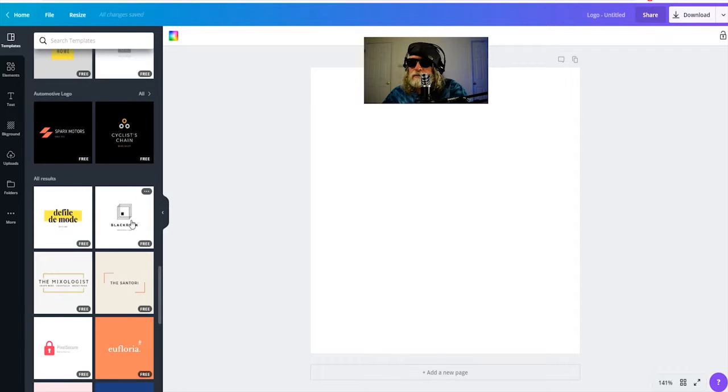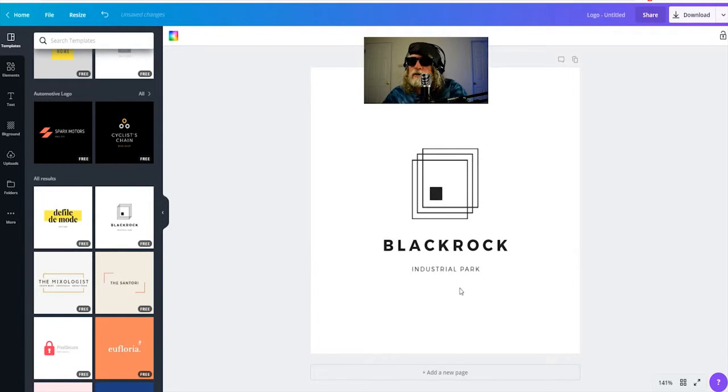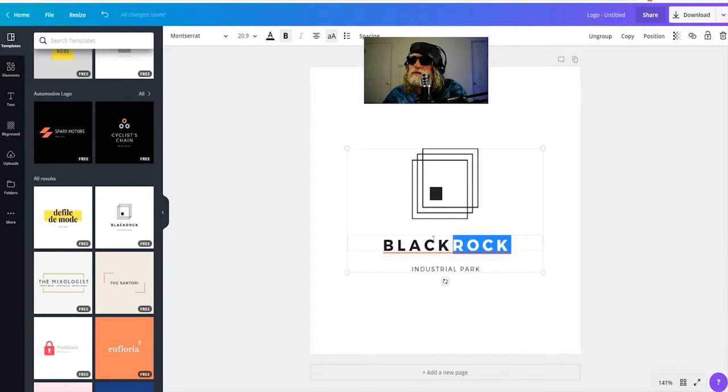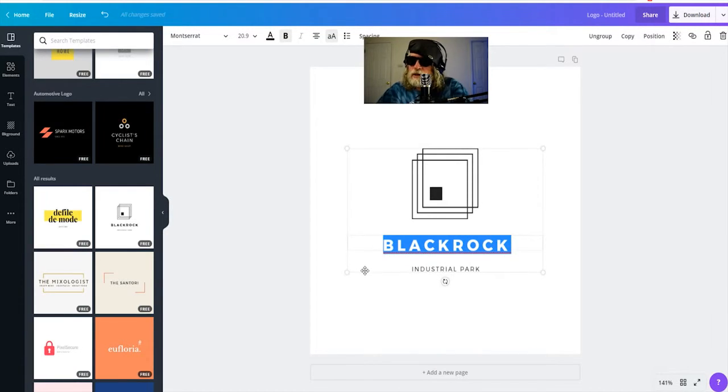Pick the logo, highlight the text, I'm going to change that.